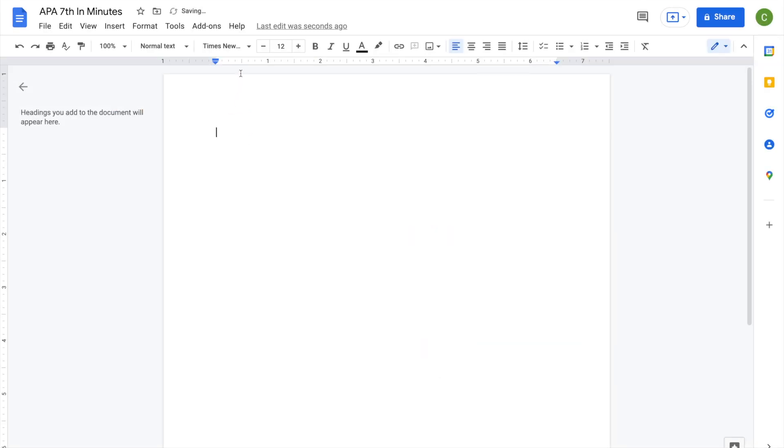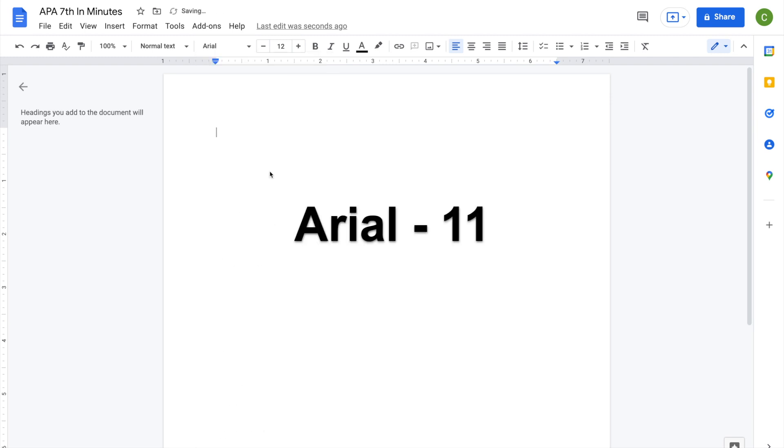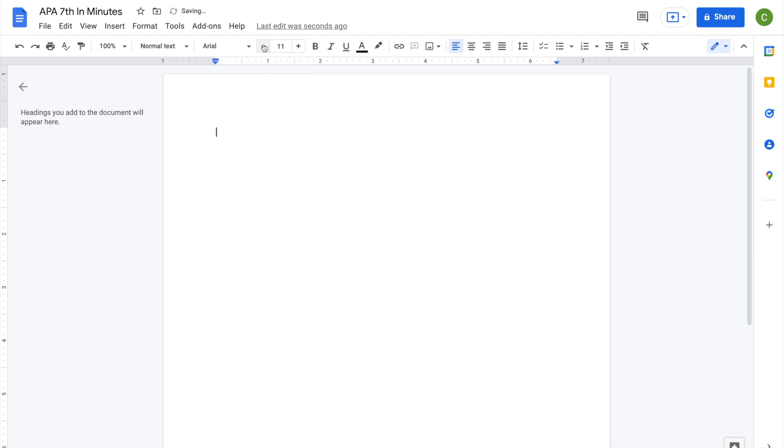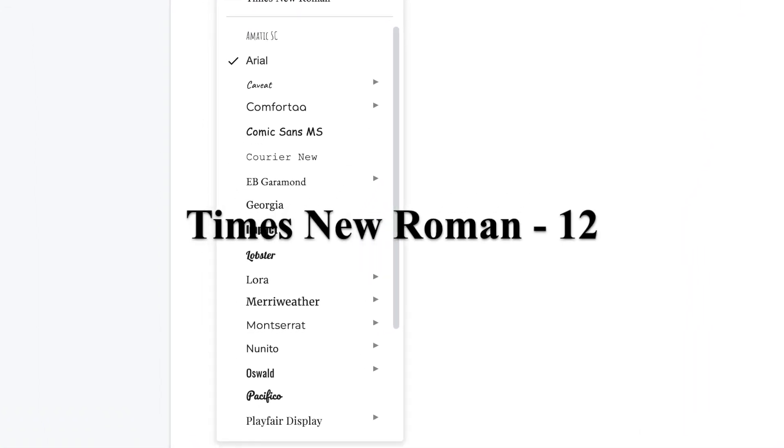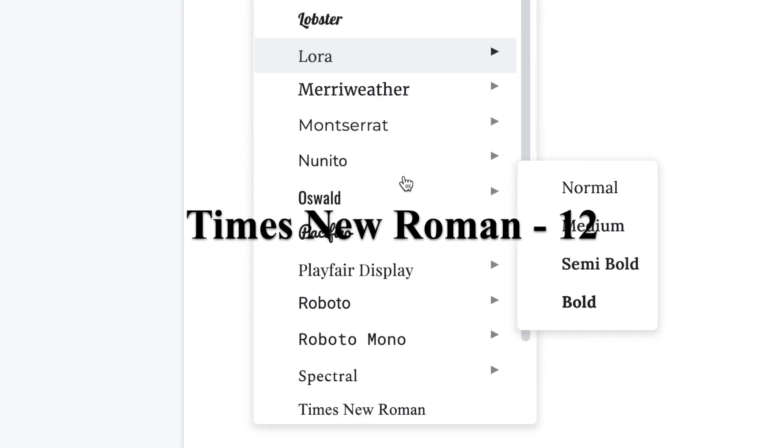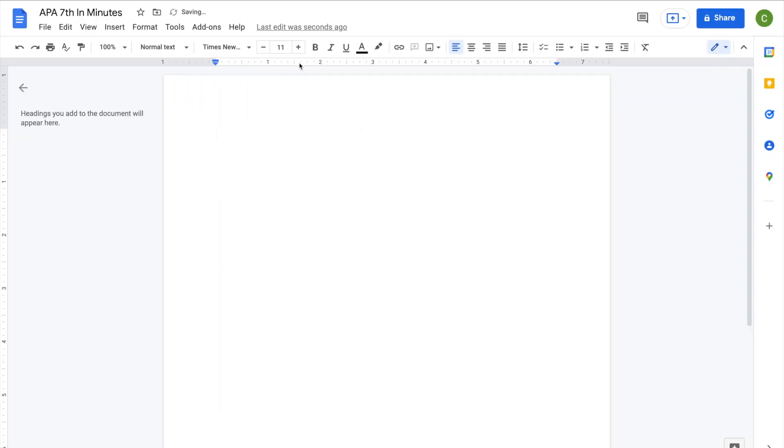APA style now permits several fonts. The most commonly used are 11-point Arial and 12-point Times New Roman. Whichever font you choose, be consistent throughout your paper.